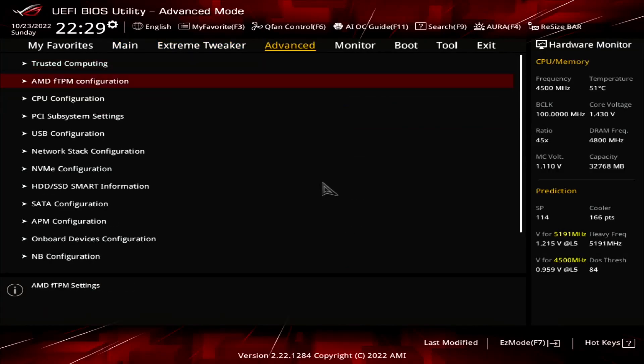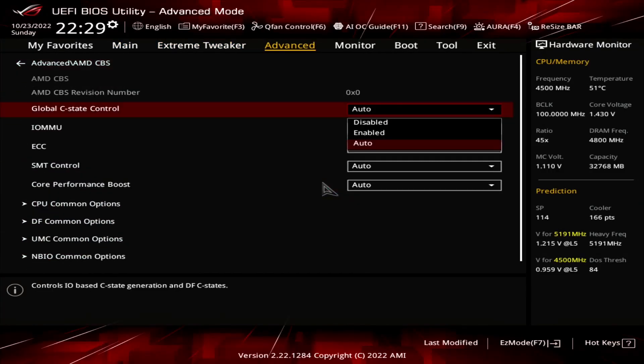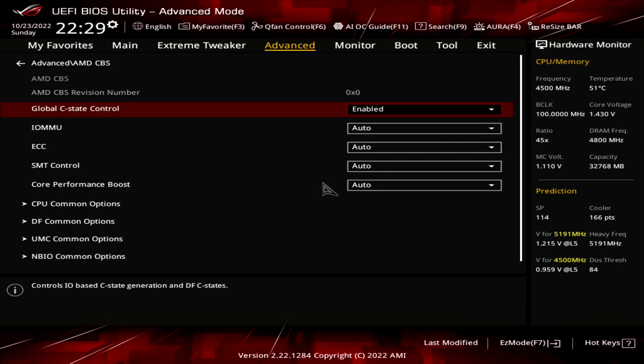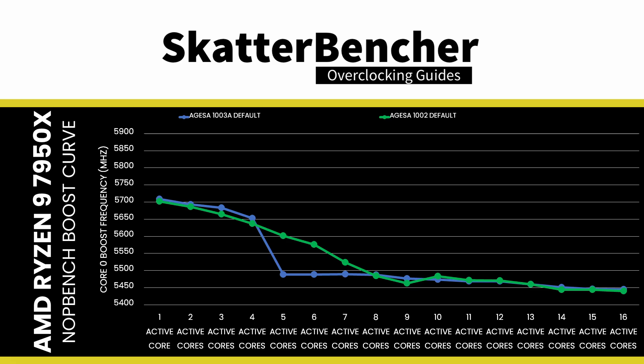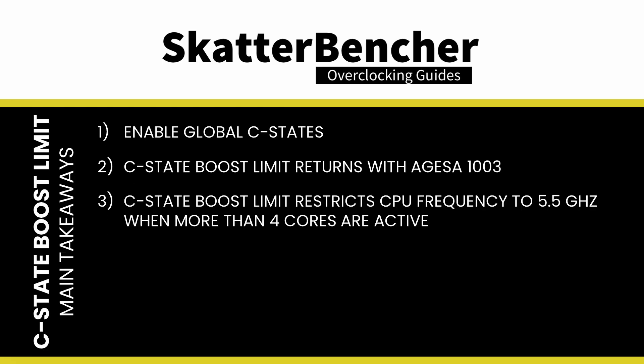Let's wrap this up. Here are the six main takeaways from this video. First, enabling C-States is preferred as it provides higher performance for both AGESA 1002 and 1003. Second, AGESA 1003 reintroduces the Precision Boost C-State Boost limiter, which was not present on the launch motherboards and BIOSes. Third, the C-State Boost limiter prevents the CPU from boosting to over 5.5 GHz when more than 4 cores are active. As the Ryzen 9 7950X has a programmed maximum frequency ceiling of 5.85 GHz, it means potential performance loss.